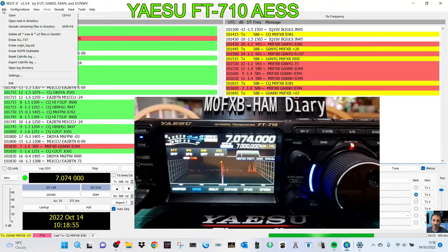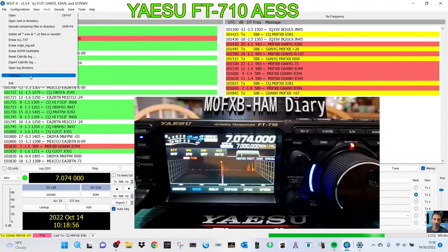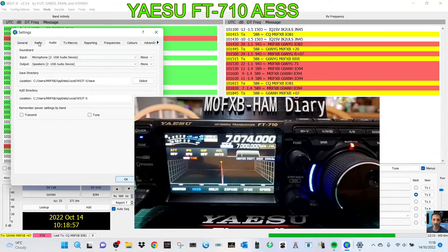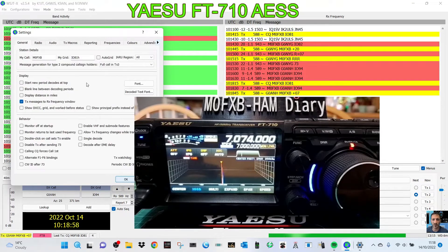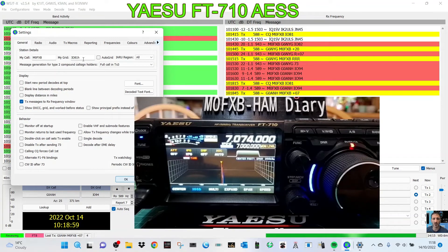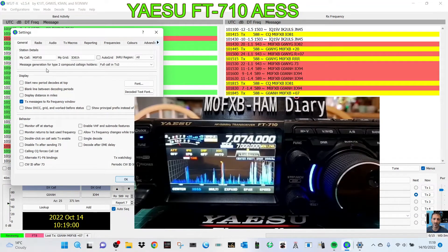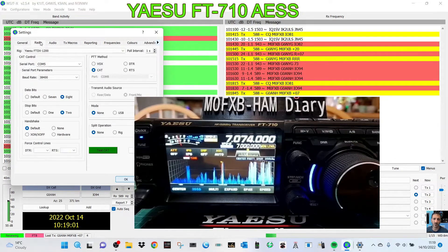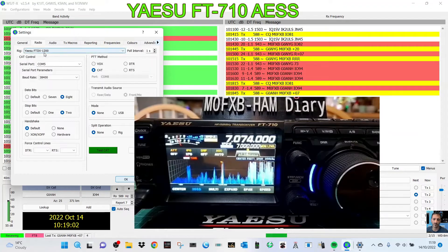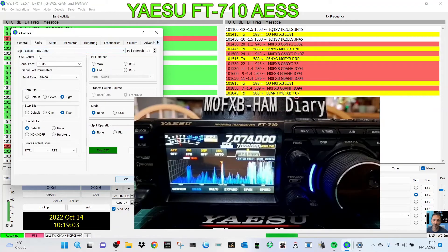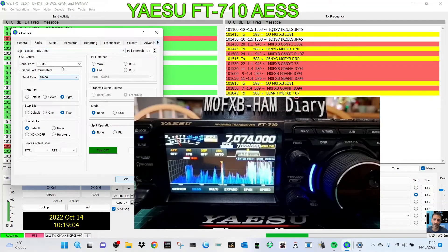So, we go file, settings. So, on the general, I've got my call sign, location. On the radio, FTDX1200. And my comms are here.